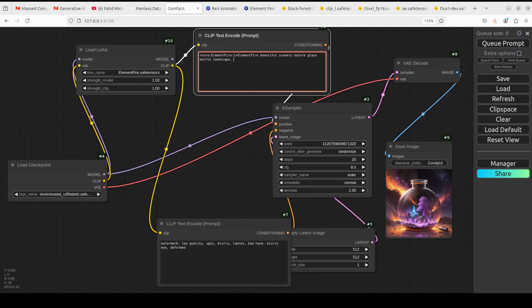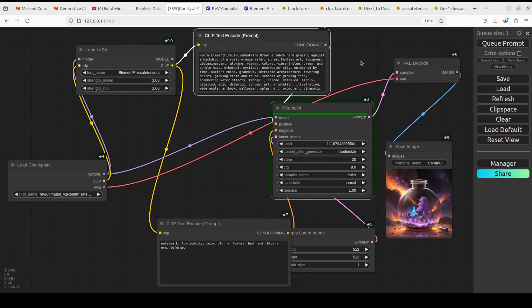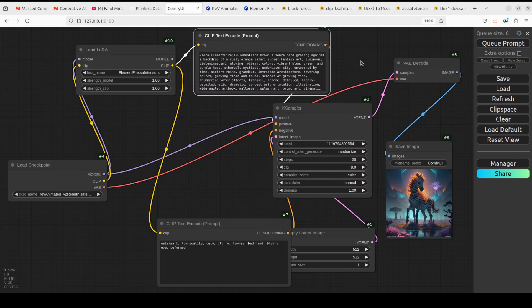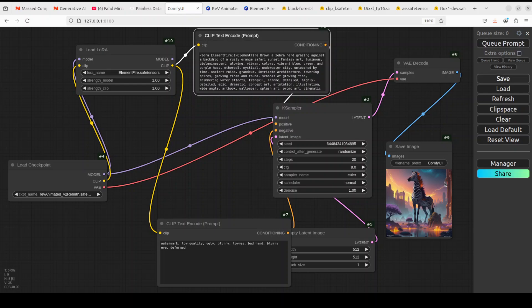When you run the same prompt with the purple bottle but include the trigger word 'element fire', you can see it has put a lot of elemental fire around it — not only within the bottle but also around it. You can try various prompts, like a brown zebra with the elemental fire trigger word, and see the results. You would have to go through various iterations, but the effect is clear.